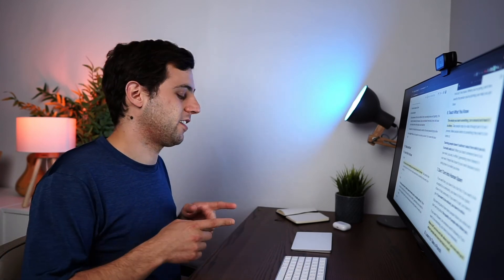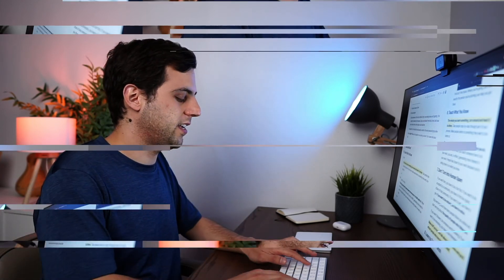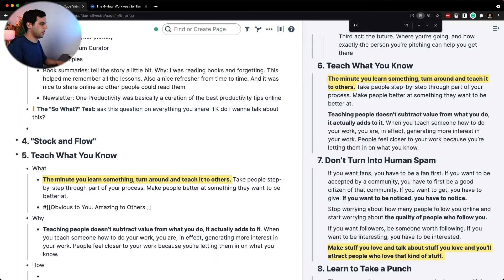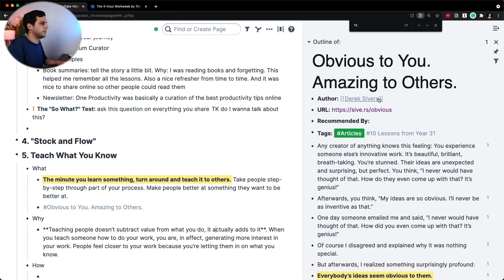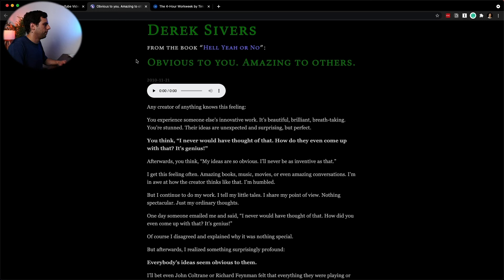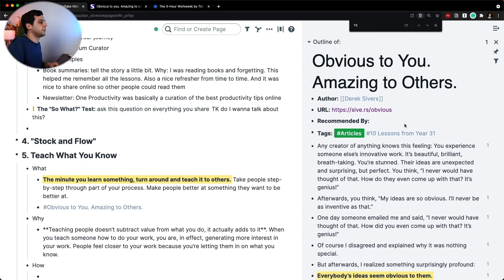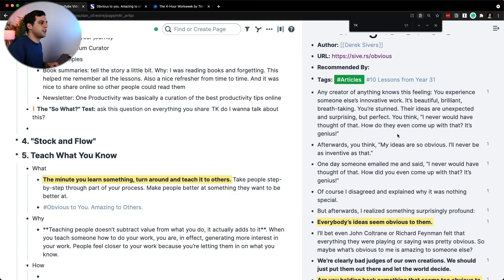So after the what, I want to connect this to an idea that I have in my Zettelkasten — 'obvious to you, amazing to others' by Derek Sivers. So I'm going to open this page on the side. This is by Derek Sivers, a guy that I really like — actually the one that inspired me to do the book summaries. And the notes here: any creator knows this feeling.